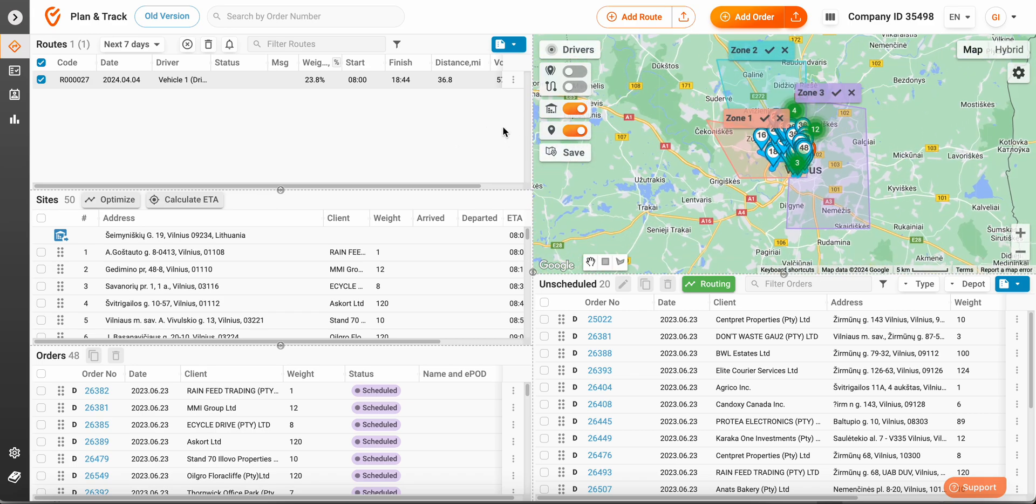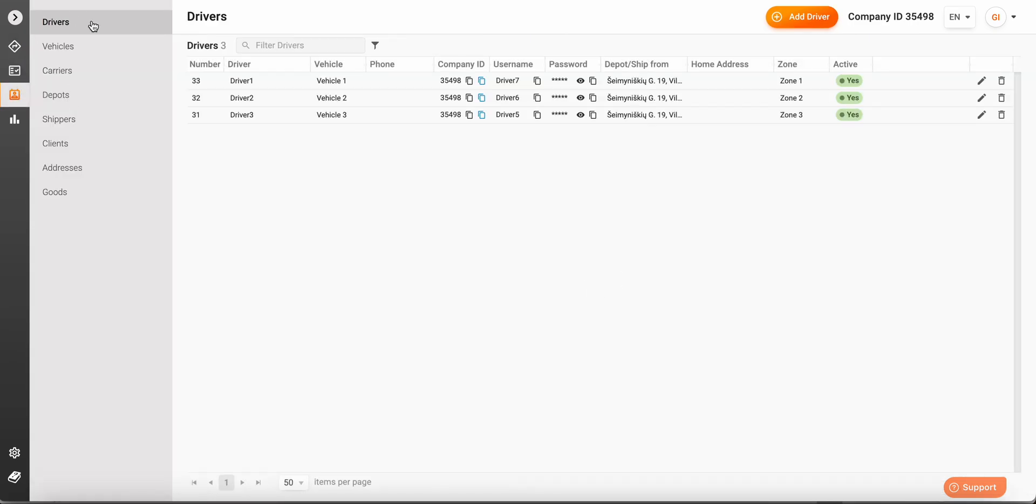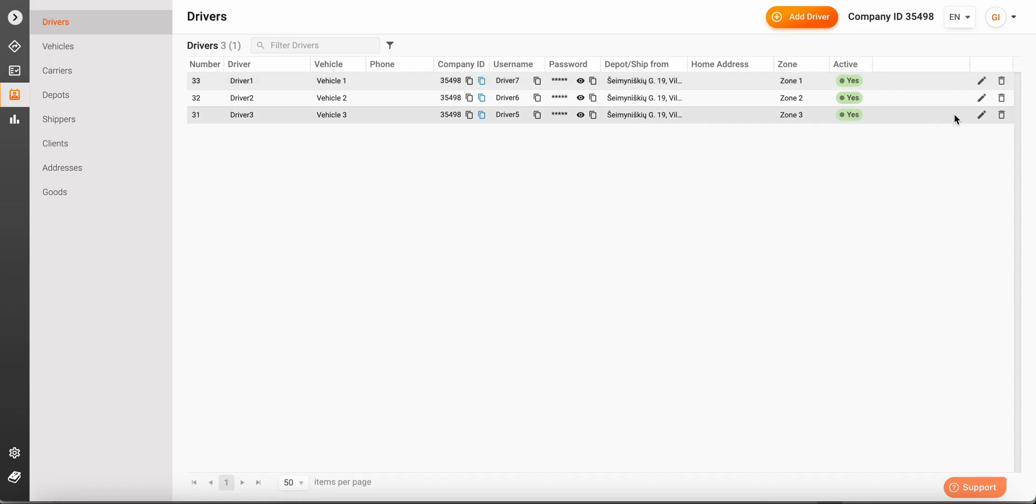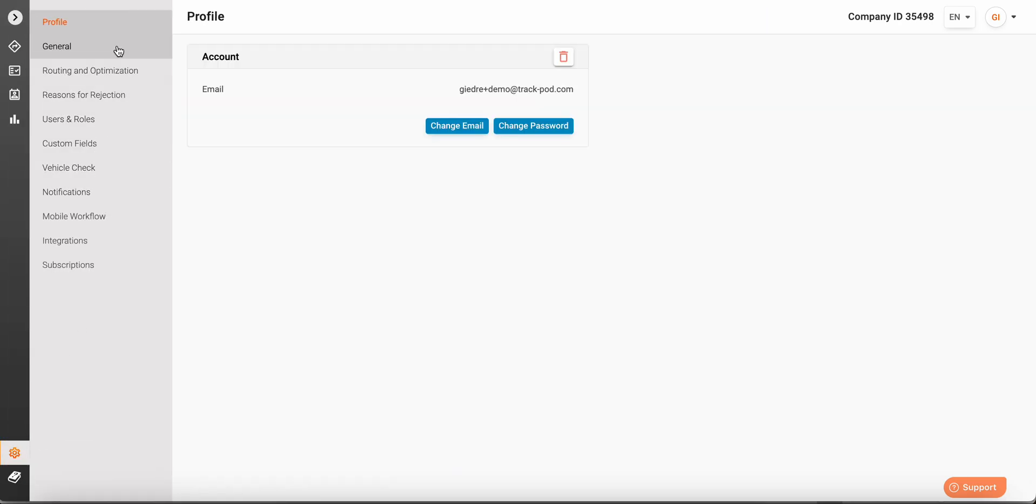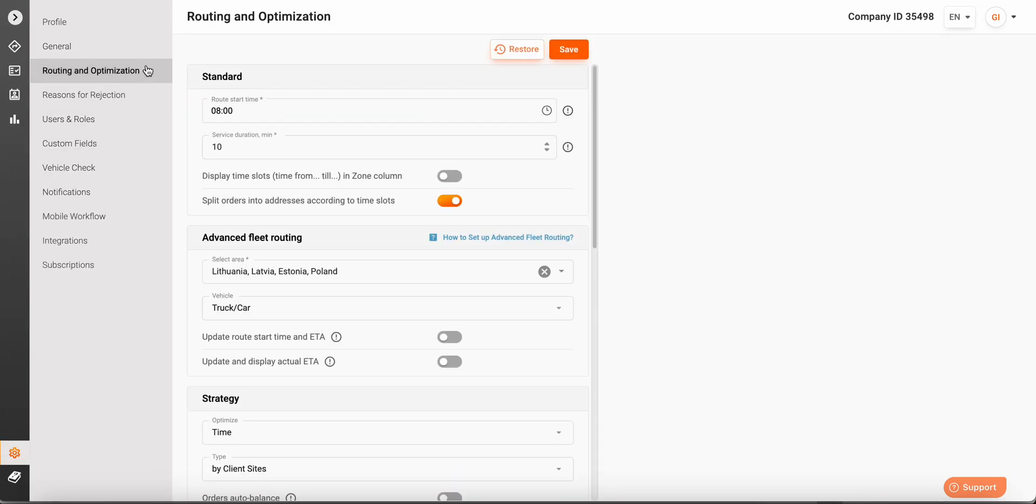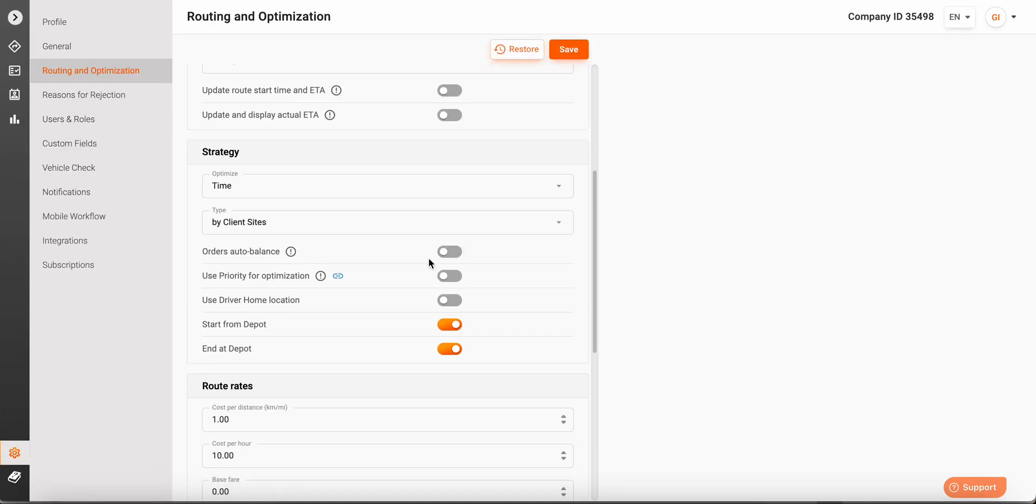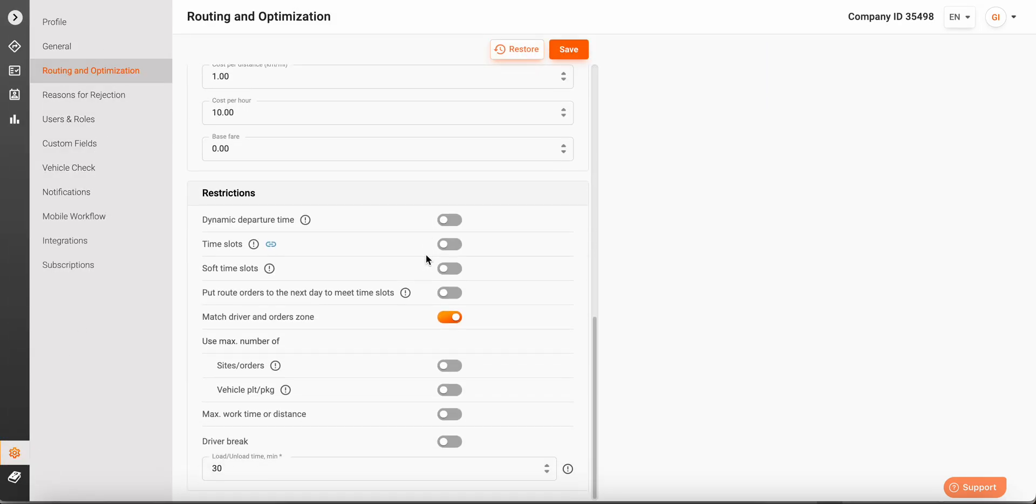Now let's move on to advanced routing. For this, you need to make sure that your drivers have the same zones attached to them as your zones on the map, and the names need to match exactly. Also, going into routing and optimization settings, we need to make sure that match driver and order zones is enabled.